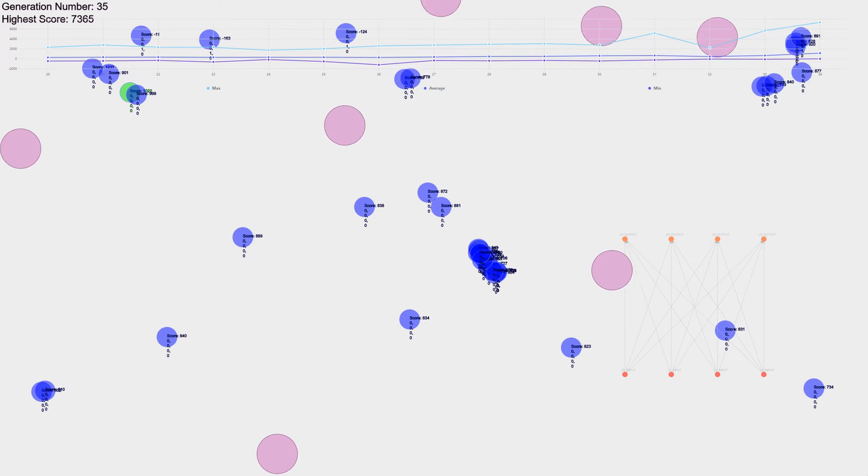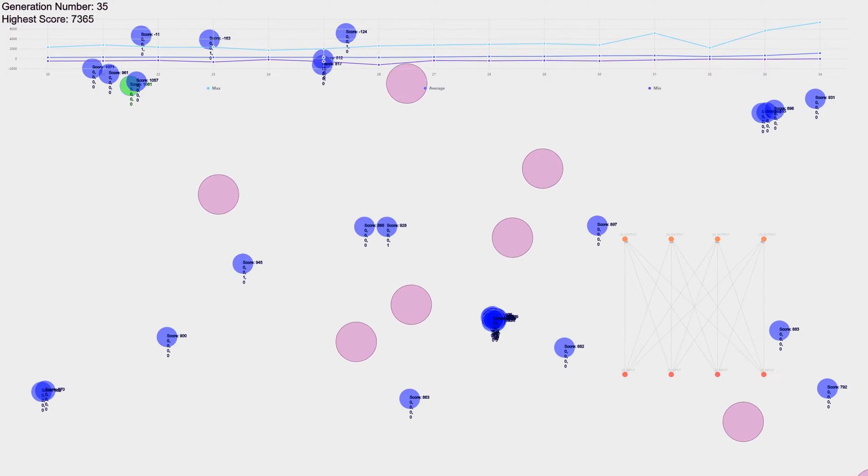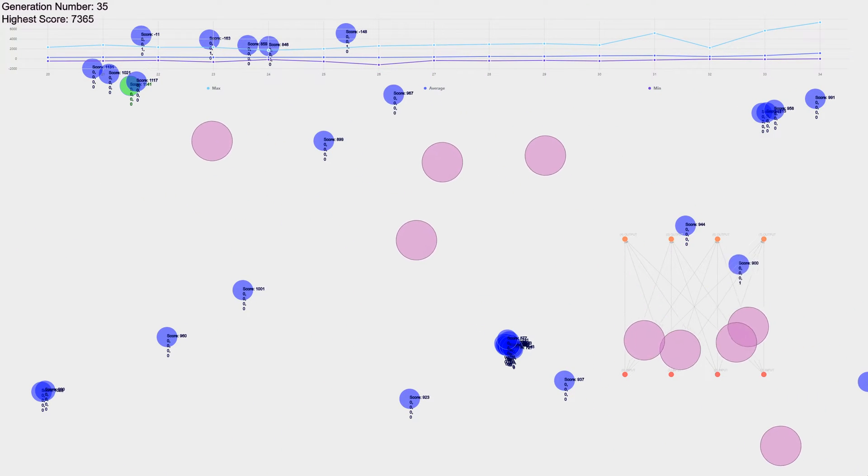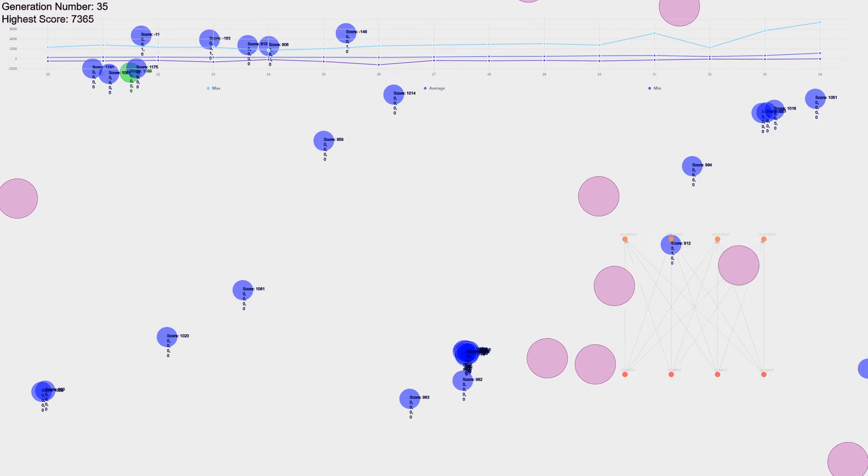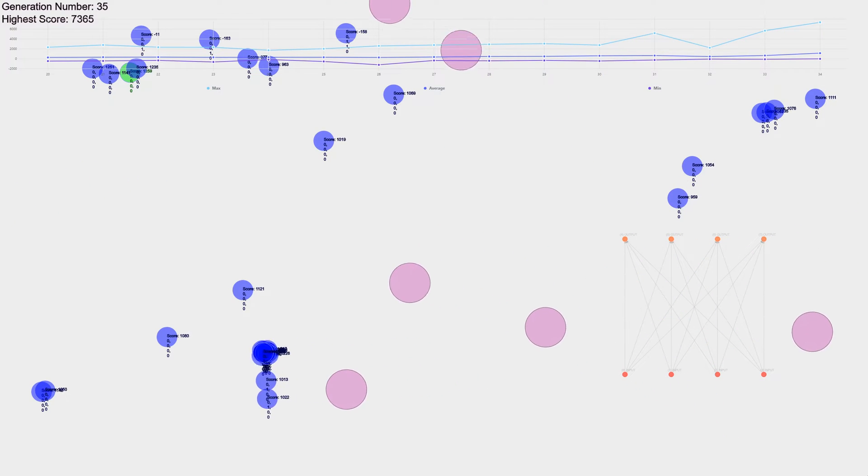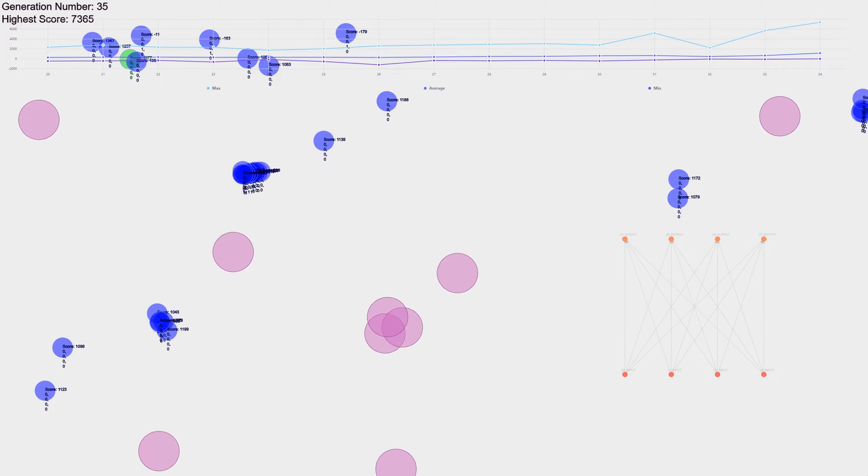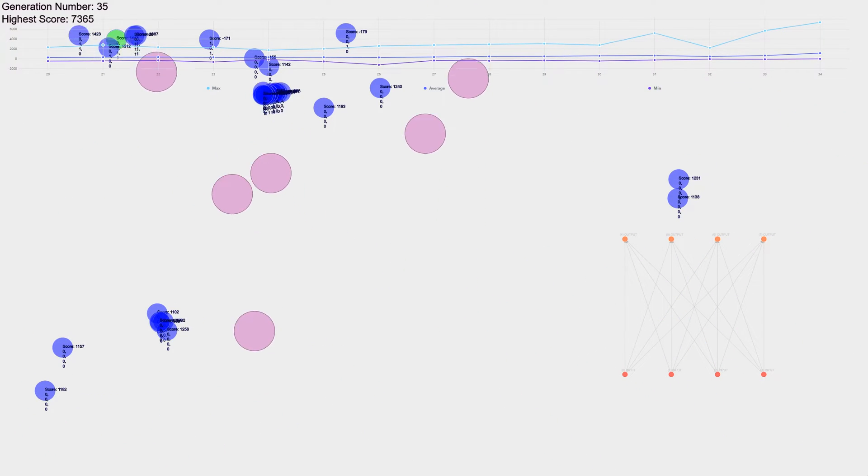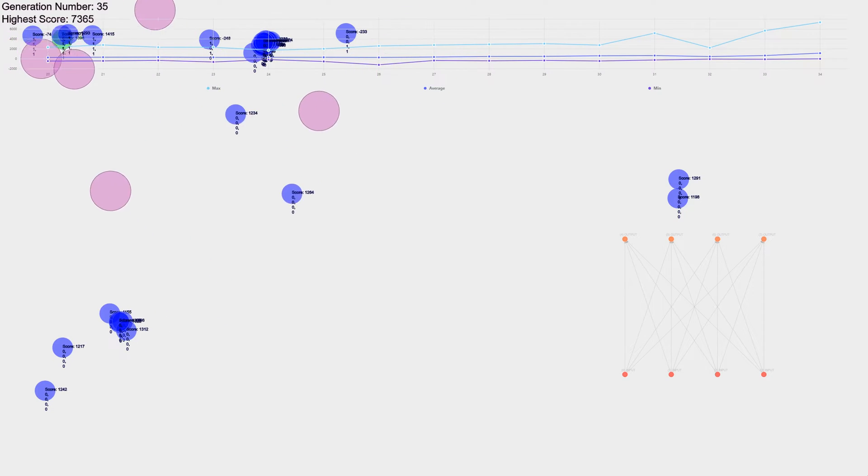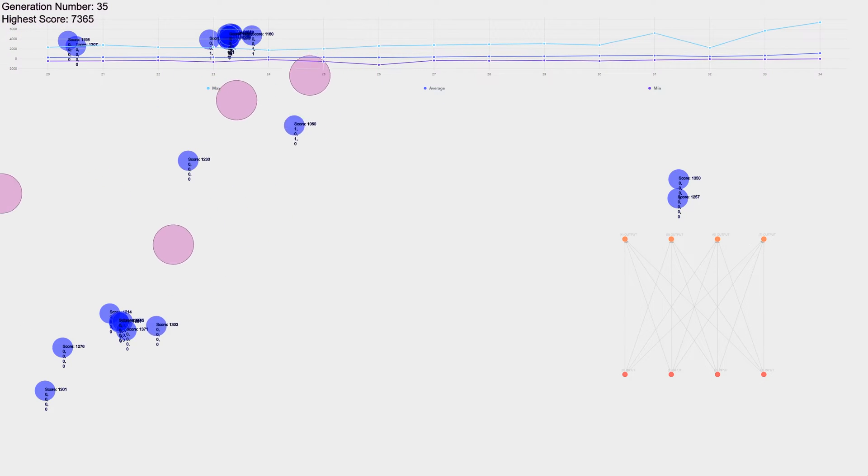You've got to remember, like we tell it the stuff coming towards it, but we don't tell it which direction. We don't even tell it how to move. Everything that is done here, it's figured out itself. So just from evolution, it was able to solve this problem. That's pretty amazing.